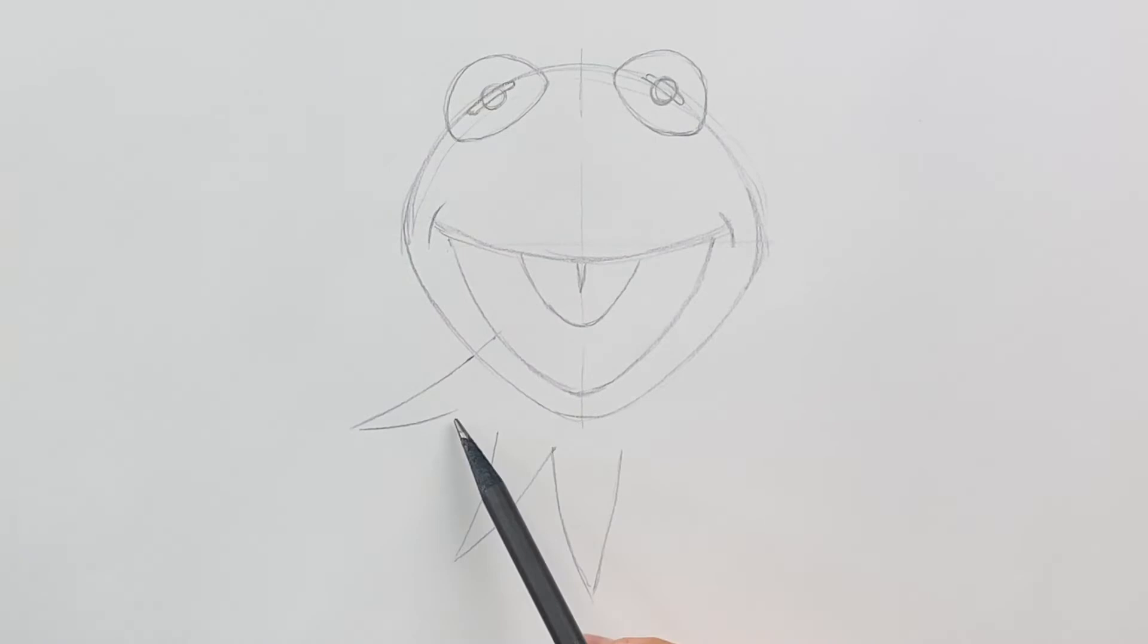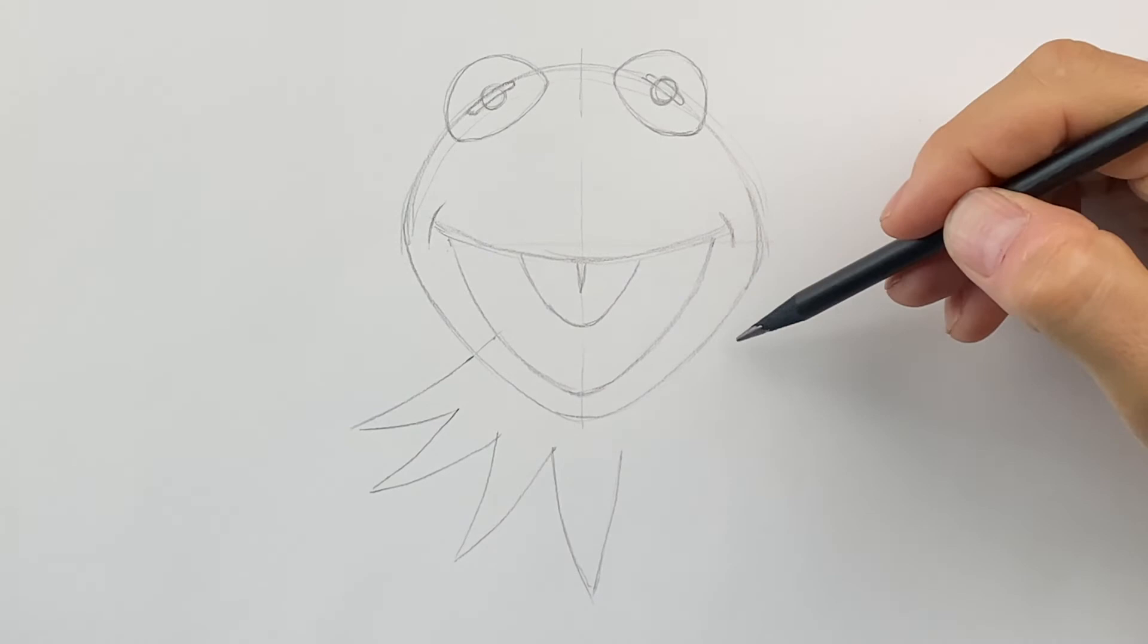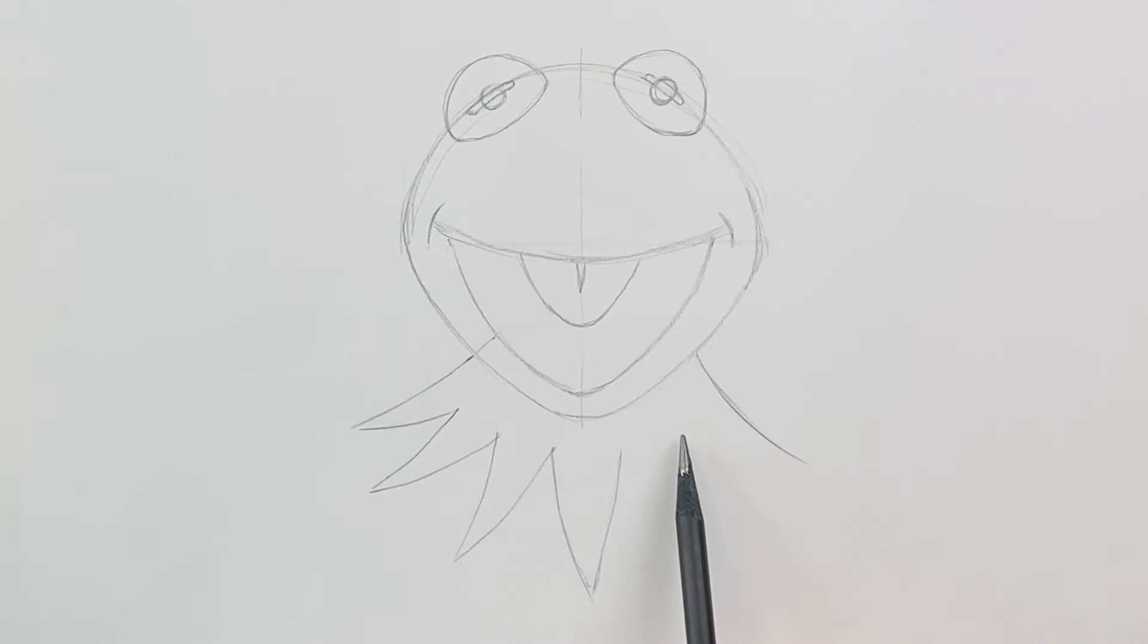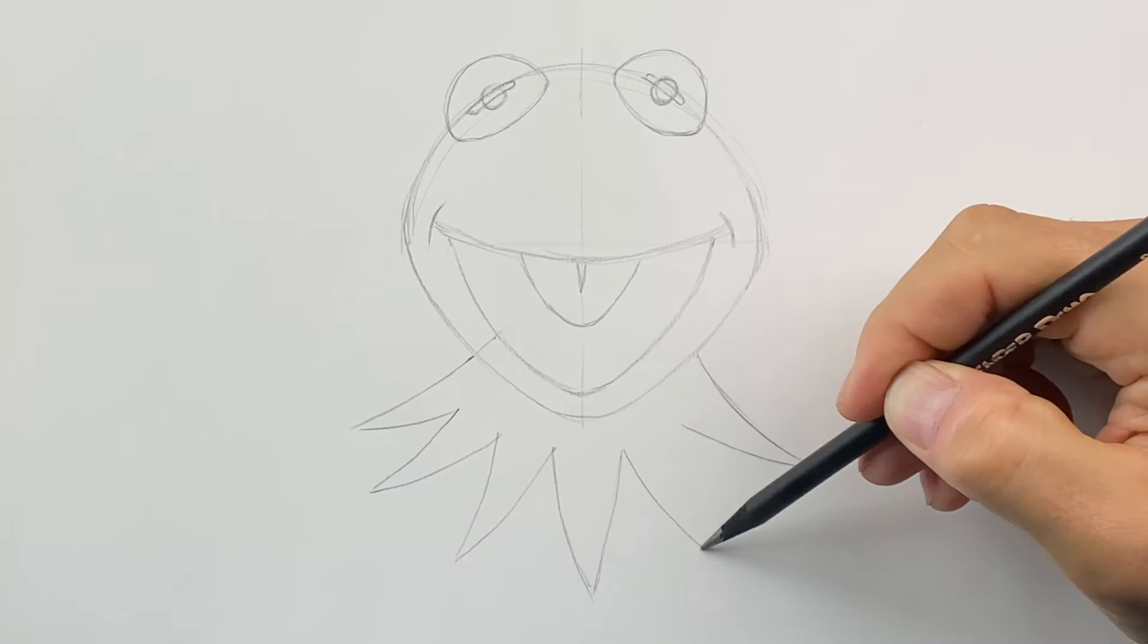And then we can do the same on the other side. We can come all the way across right about here. This one will flare over to the right. And then we can put a shape like this. And then we'll have one more that's kind of hooking over to the right side. Just like that.